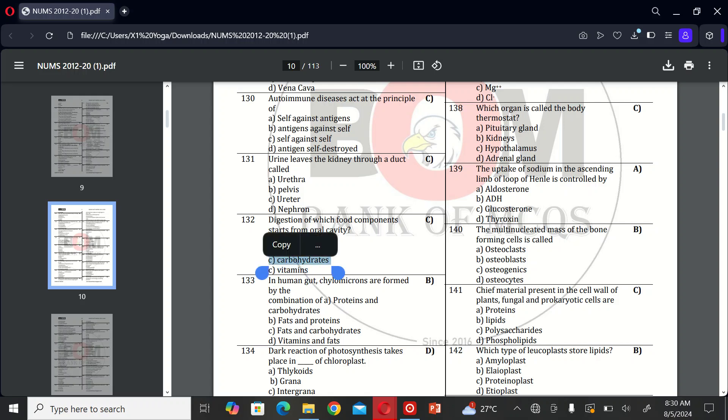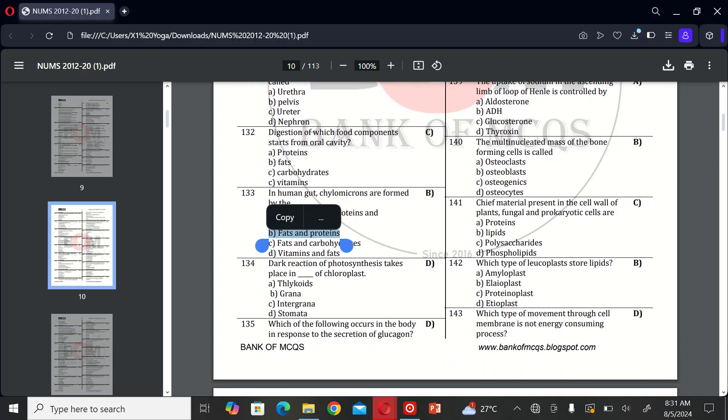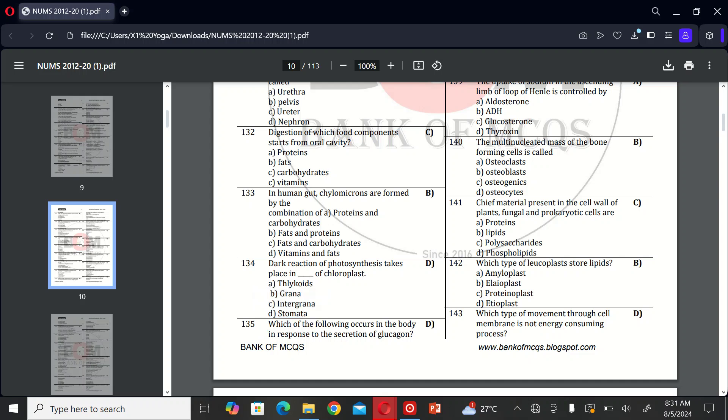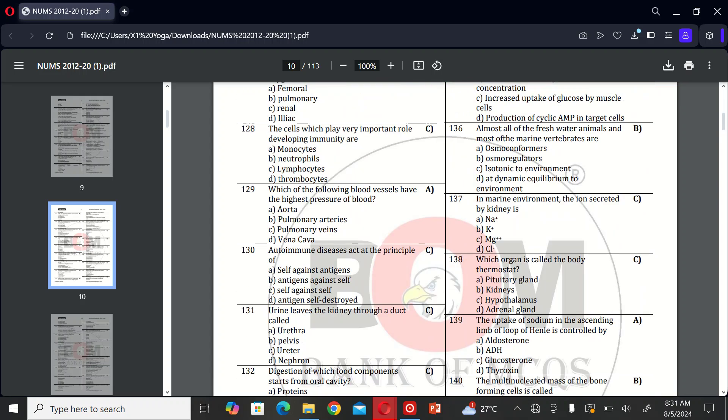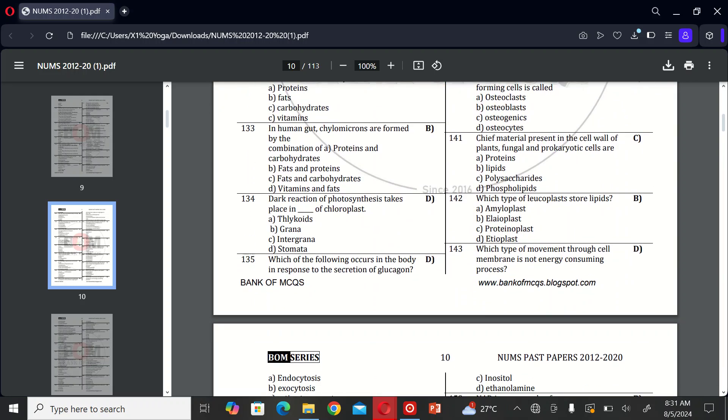The next MCQ is: dark reaction of photosynthesis takes place in which part of chloroplast? A, thylakoid; B, grana; C, intergrana; and D, stroma. So the correct option is D, stroma. The next MCQ is: which of the following occurs in the body in response to the secretion of glucagon? A, conversion of glucose to glycogen in liver; B, decrease in blood glucose concentration; C, increase uptake of glucose by muscle cells; and D, production of cyclic AMP in target cells. So the correct option is D.